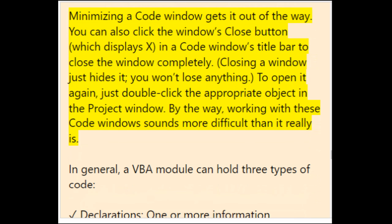Minimizing a code window gets it out of the way. You can also click the window's Close button (X) to close it completely — closing just hides it, you won't lose anything. To open it again, double-click the appropriate object in the Project window. A VBA module can hold three types of code: Declarations, Sub-procedures, and Function procedures.